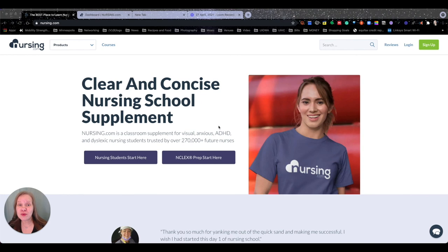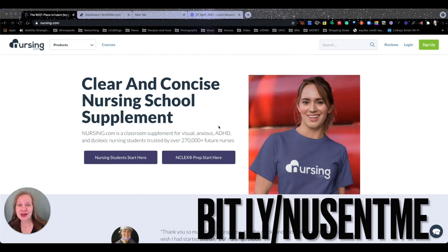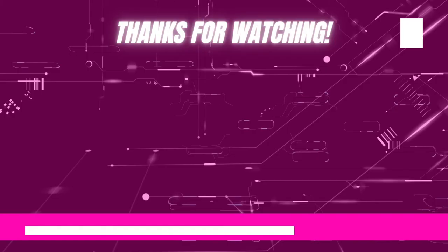When you're ready to sign up, you can go to my personal link: bit.ly/nYouSentMe, or click the link in the description below. You're not going to regret it — you are going to do so much better in school, your NCLEX, whatever it is you set out to do. Thanks for listening, and happy nursing everybody!